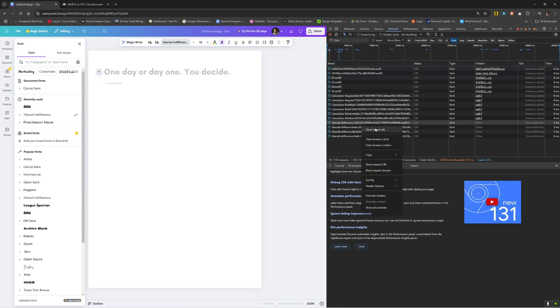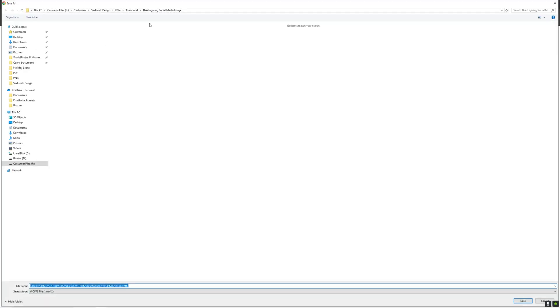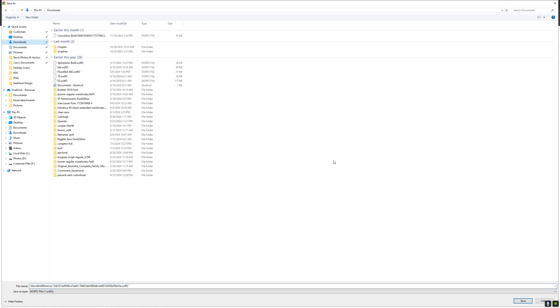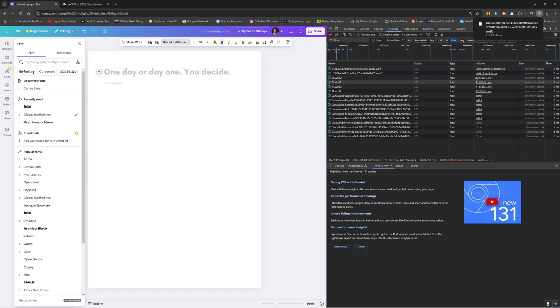You right click and you say open in new tab. That will bring up an option to download it. Let's just put it over here in the downloads folder. There it is.